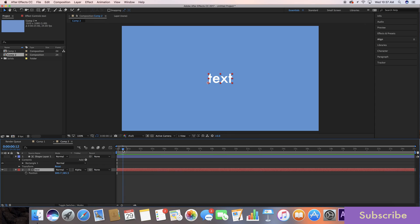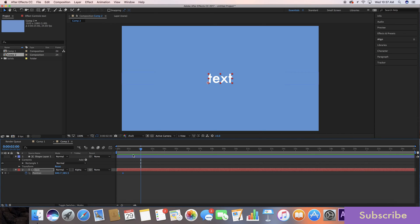I'm gonna go 12 frames in because you never really want an animation to begin right at the beginning of a composition. So I go a few frames. This is half a second for me. Then I'm gonna go to two seconds at 24 frames per second. So that's one and a half seconds.